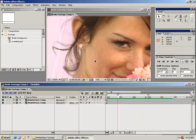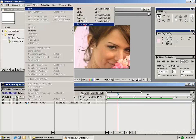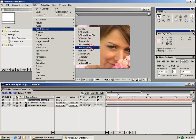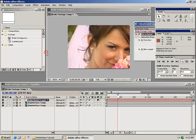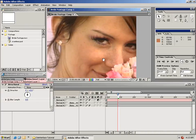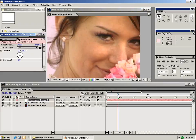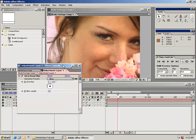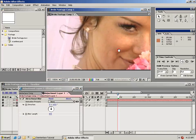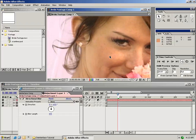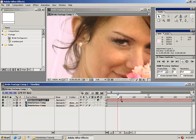Another technique you can add on top of this is an adjustment layer with another instance of the directional blur set to 0.5 pixels. This will help eliminate any problems when watching on an NTSC monitor — it softens the image slightly, but reduces flickering and sharpness around bright contrasted areas. It's not totally necessary, but it's another option to try.